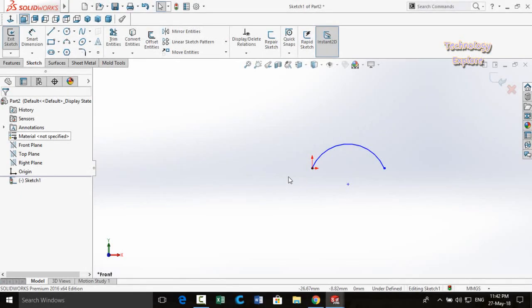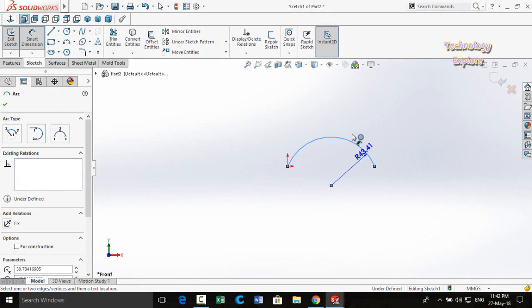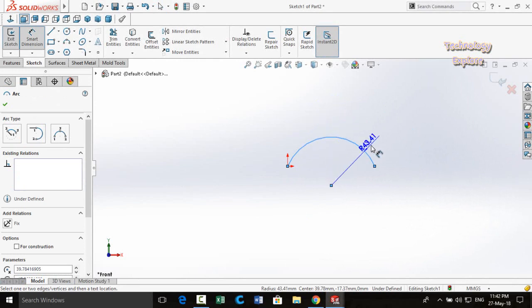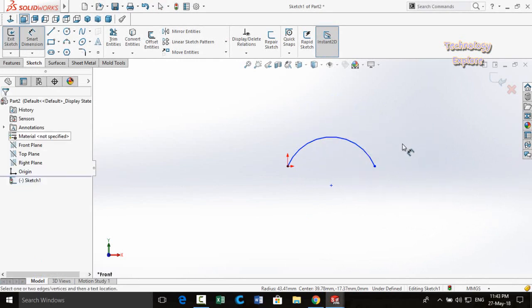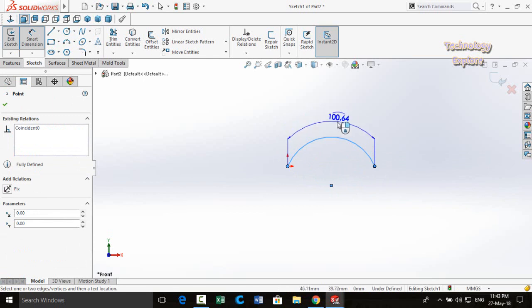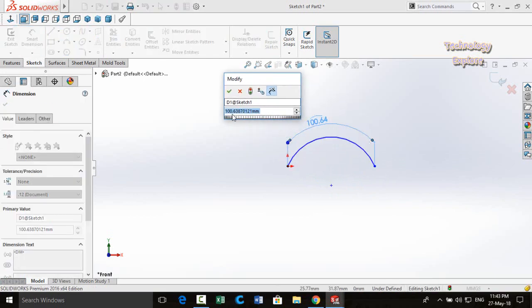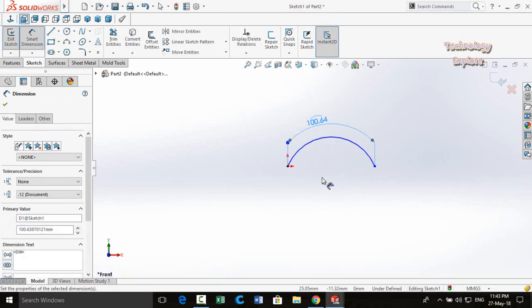Next is Arc Length Dimension. If you have an arc and use Smart Dimensions, you can normally only define its radius. To define the arc length, select Smart Dimensions, then select the start point, the arc, and the end point — now you can define the length of the arc.